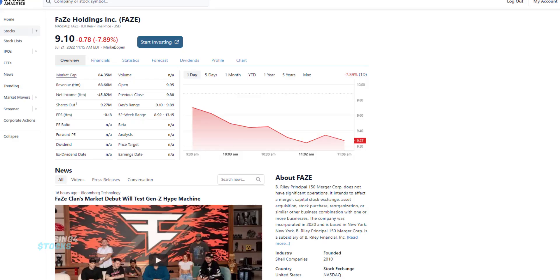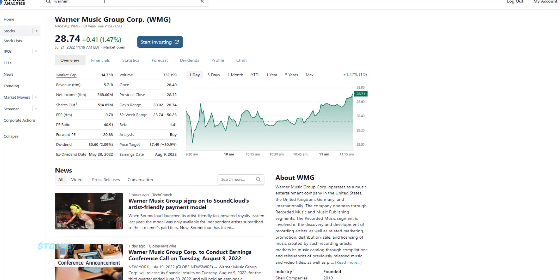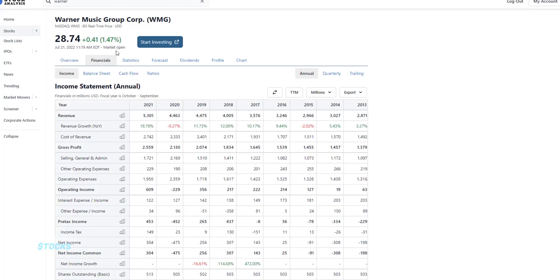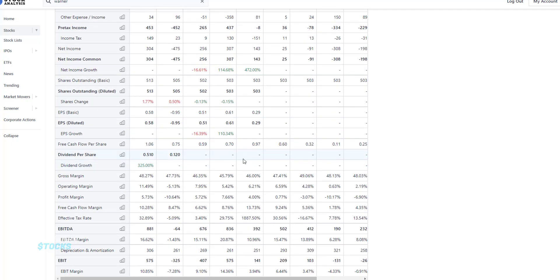Now, there's no public financial information on FaZe since it just merged via SPAC. So all we can do is speculate until more financial information is out. This is not going to be a fair comparison since Warner Music Group is much larger than FaZe. But I just wanted to see what the profit margins on a company like this would be since Warner Media is already well established.